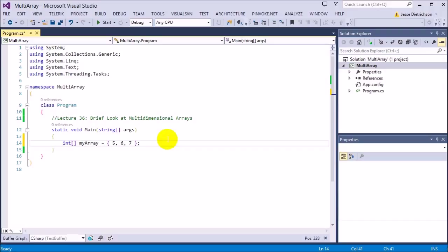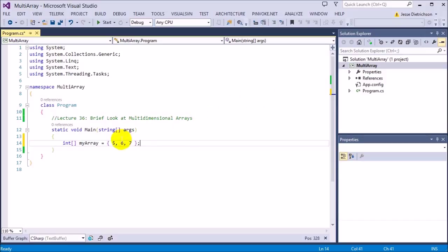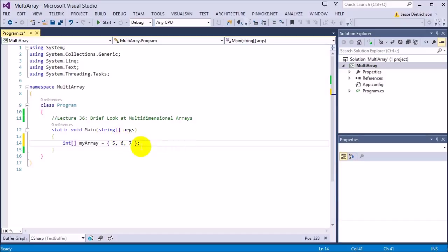In this lecture, we're going to look at multidimensional arrays, and more specifically, we're only going to look at two-dimensional arrays, which basically adds another dimension. So it adds in columns. Instead of just one dimension like x, we're now adding in y — x and y. So we can have two dimensions.